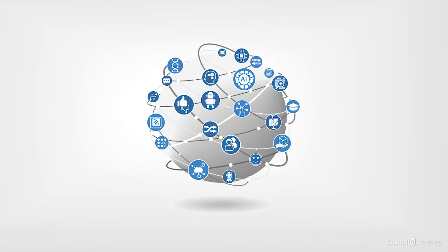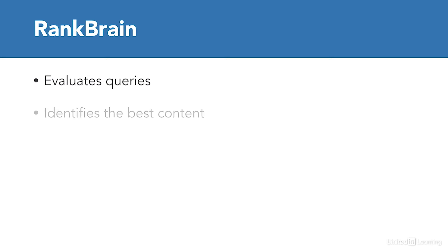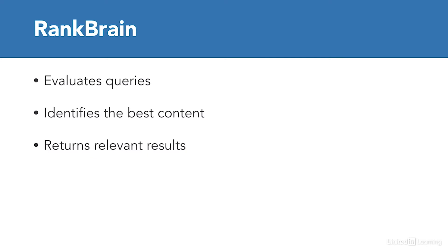And changes like this help signal what's to come. RankBrain's primary purpose is to evaluate queries and then identify the best content. Google wants to return results that are incredibly relevant, even if, in some situations, the content doesn't contain any of the words from the original search query. It's all about evaluating the intent of the search and finding content that meets this goal.